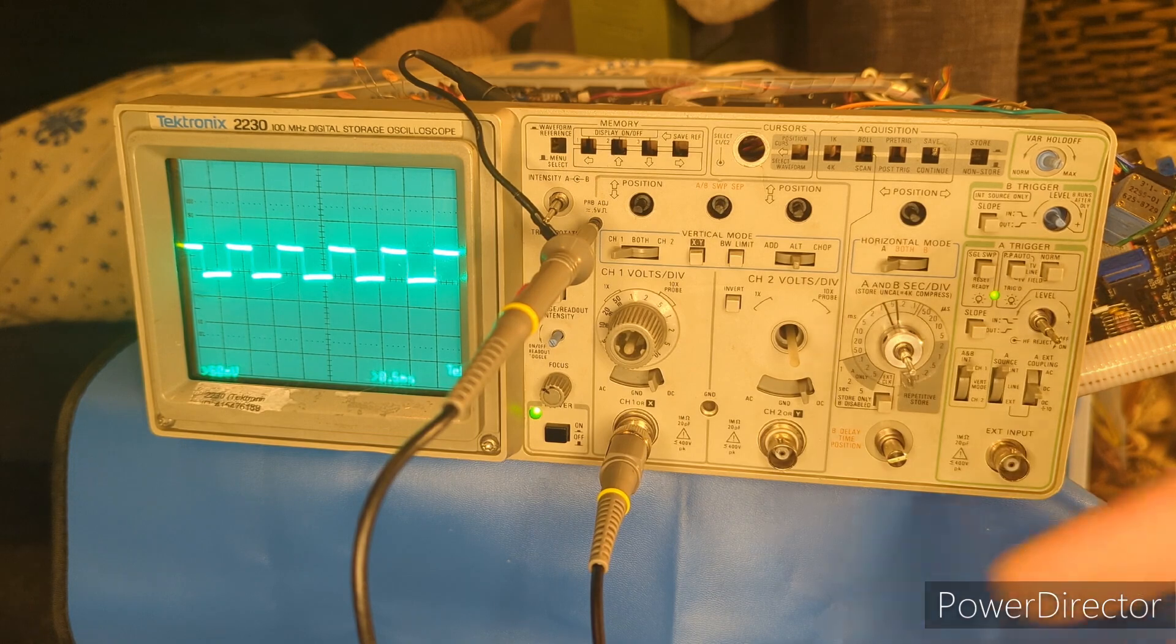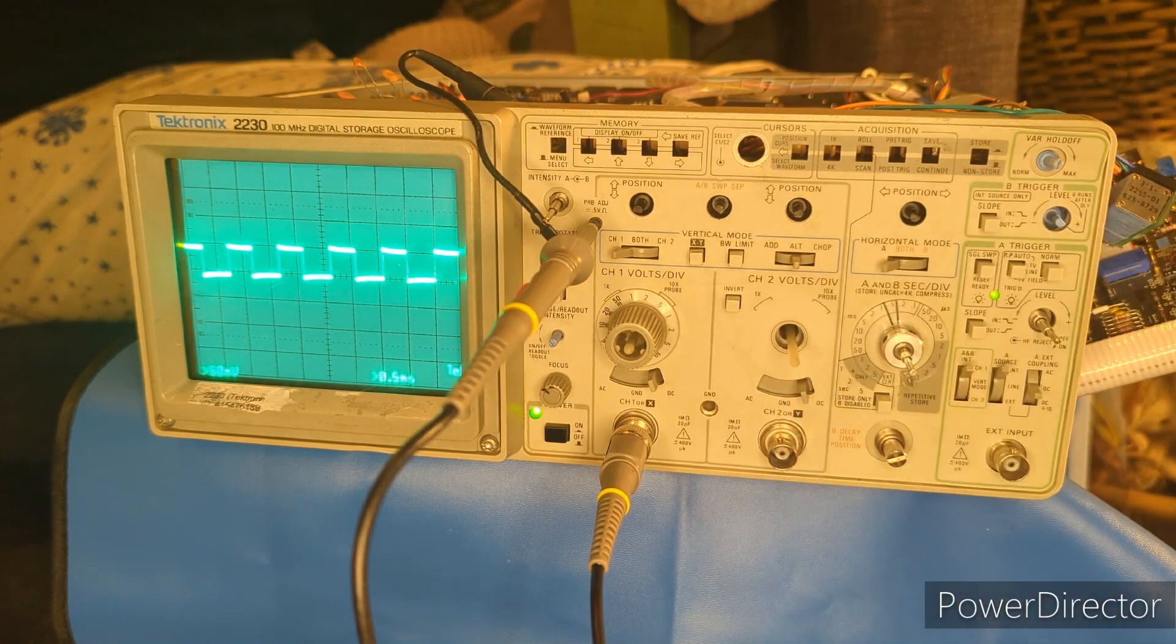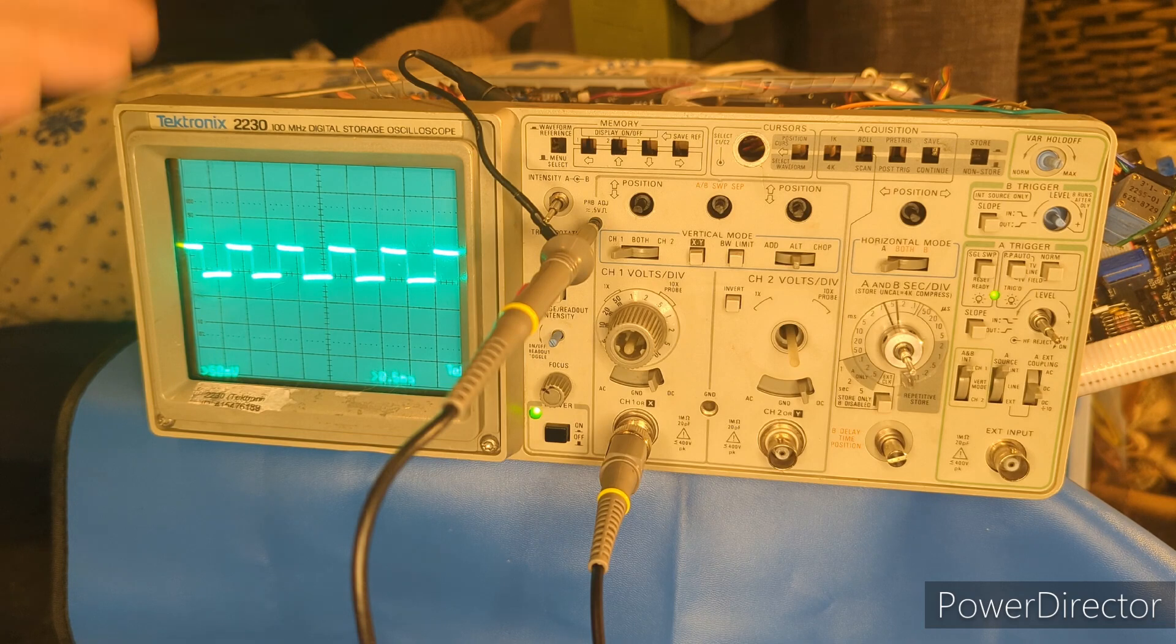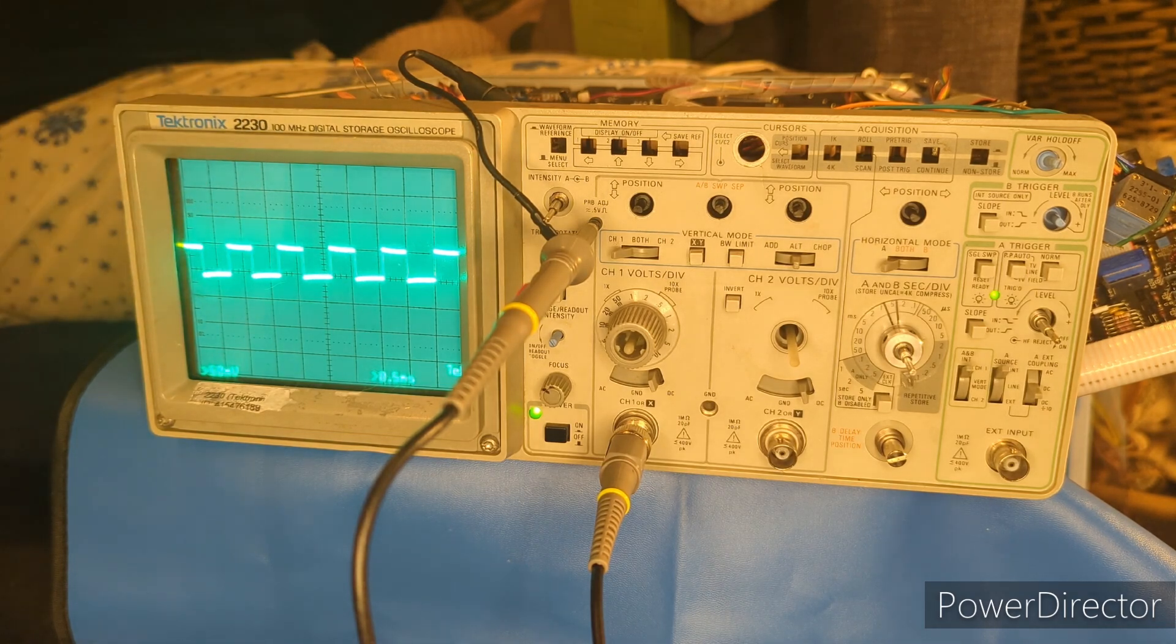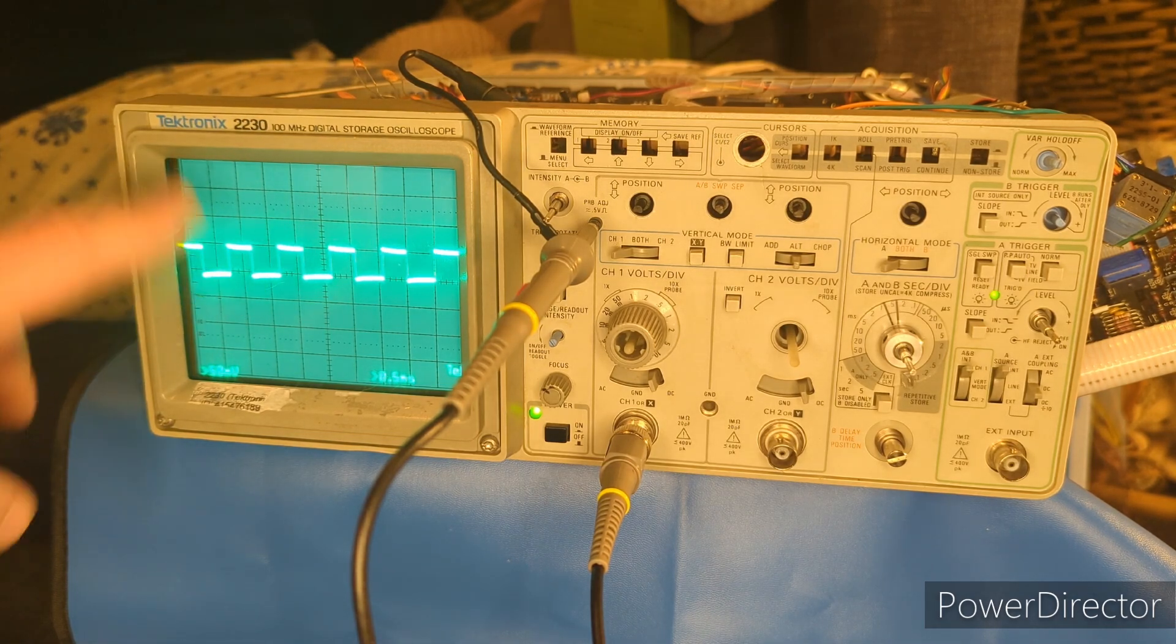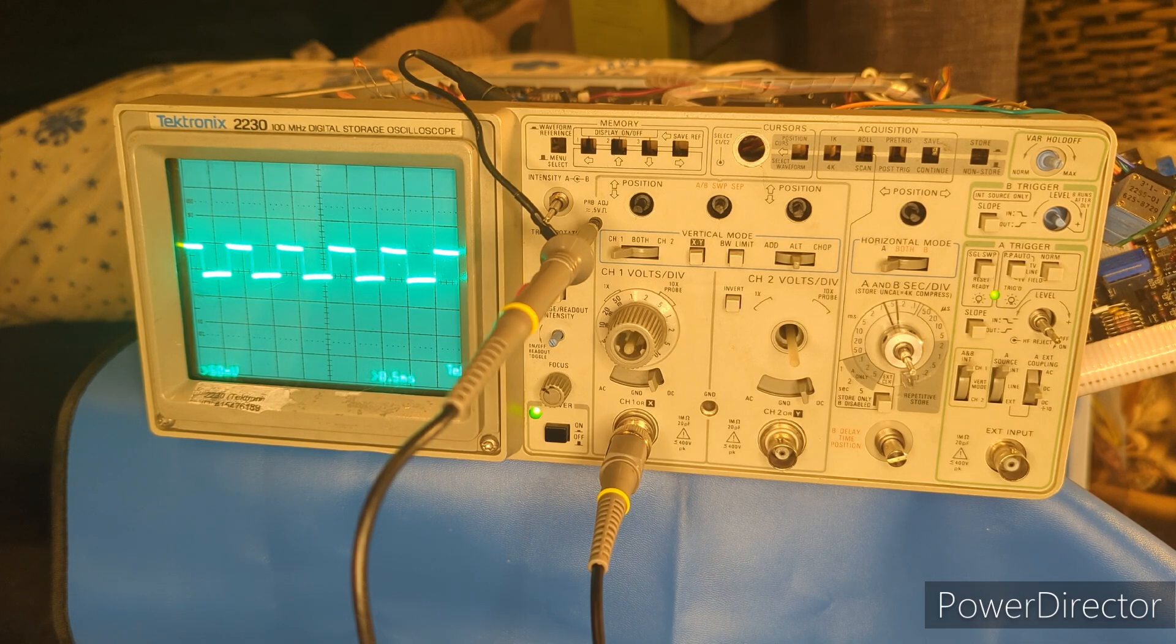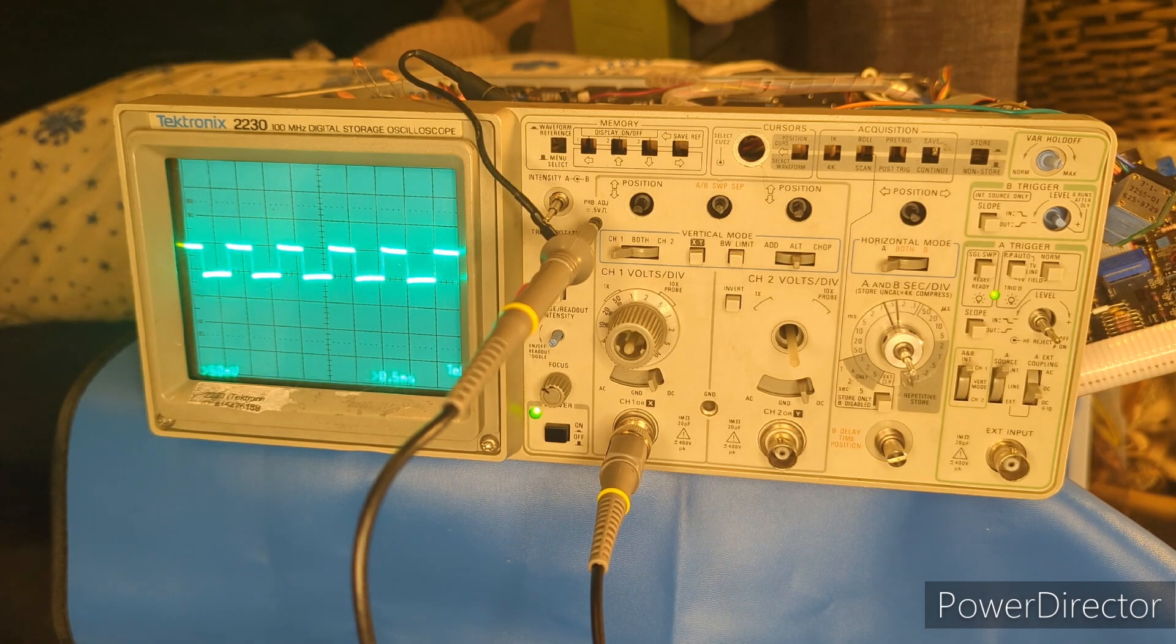This is a 10x probe and we're at 5 volt, 0.5 volts per division, and that's it. The probe adjust says roughly 0.5 volts peak to peak. So there you have it.